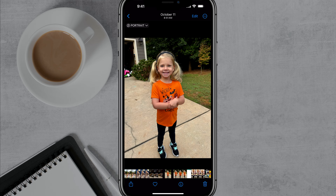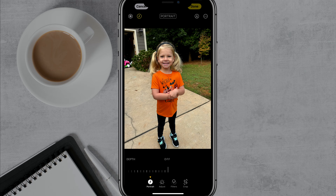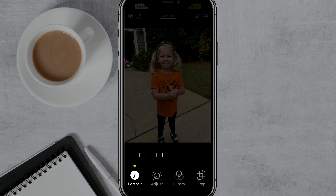Once you've taken that picture — as you can see, I took a picture of my daughter with the regular photo mode — you can tap the Edit button in the upper right-hand corner. Tap on the blue Edit button, and at the very bottom you'll see options that say portrait, adjust filters, and crop.